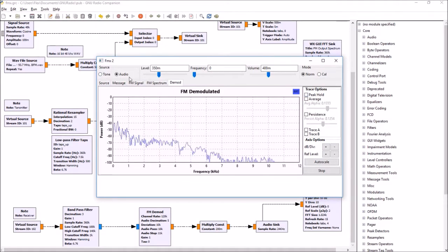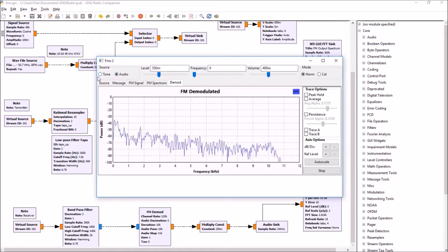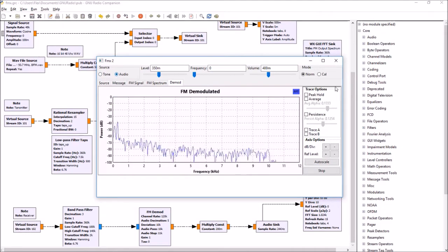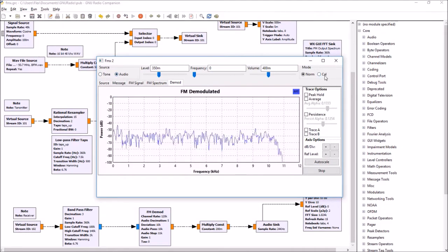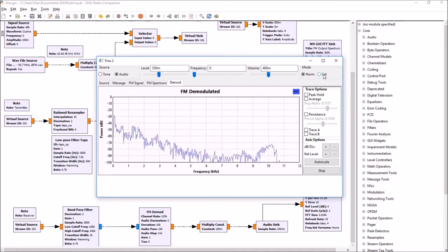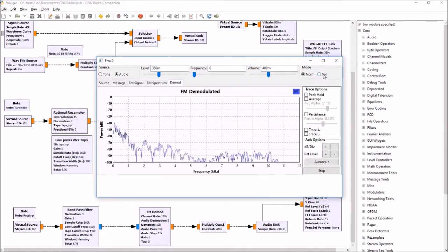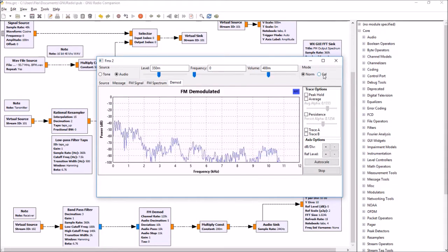This little program gives you a choice of playing a tone or audio from a file. We've also got a special situation where you can calibrate the deviation, and we'll take you through all of that.